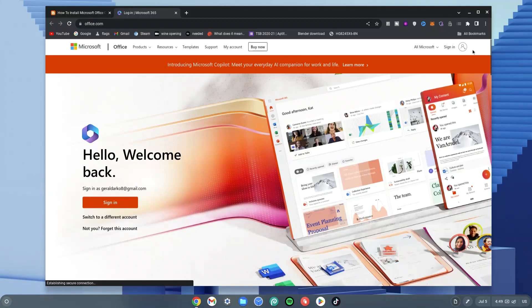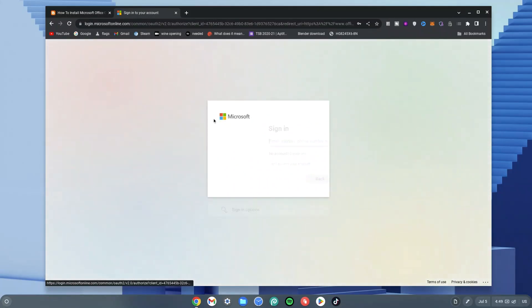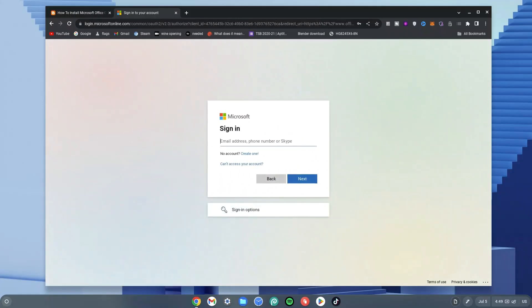Now once it's loaded, go ahead and click on signing at the top right hand side and then sign in with your Microsoft account. I'm going to sign in real quick and I'll see you guys on the other side.